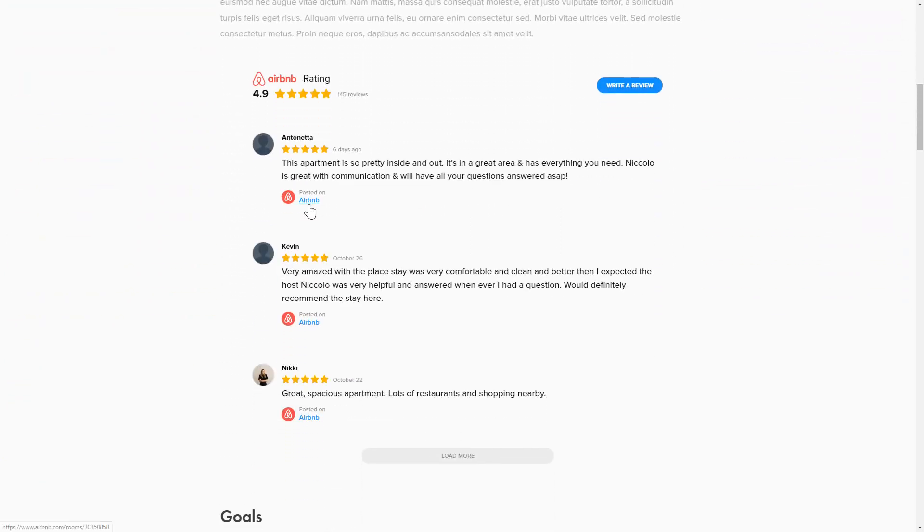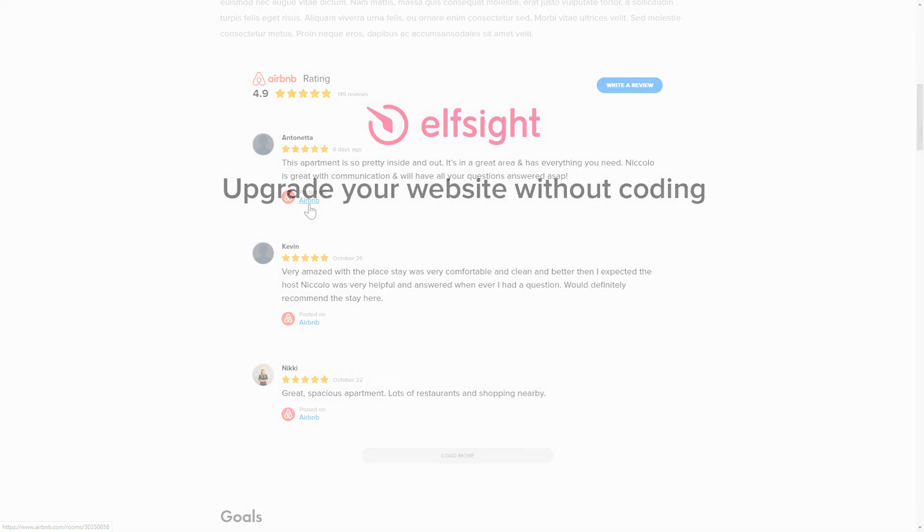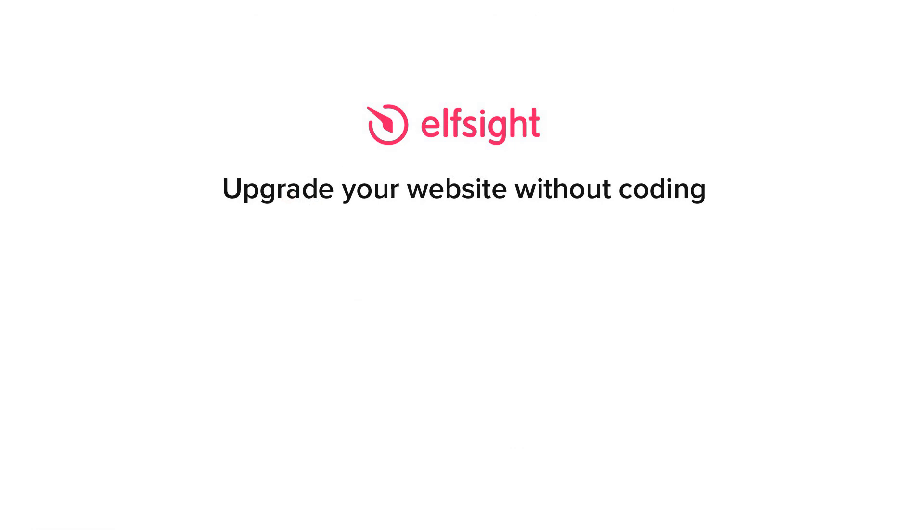But if anything goes wrong at any stage, message us at support at Elfsight.com. Also, we've got tons of cool and exciting widgets and you're very welcome to try them out for free. Just click the link in the description.